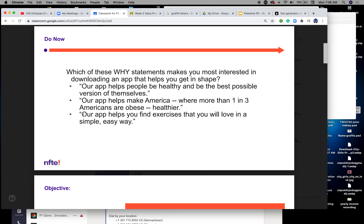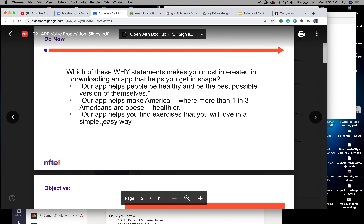I think this one sounds really good: 'Our app helps you find exercises that you will love' — keyword: love — in a simple and easy way.